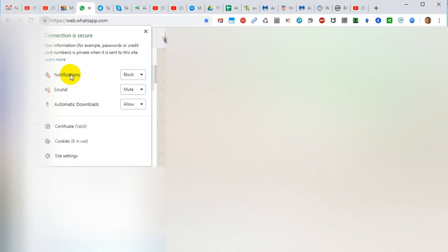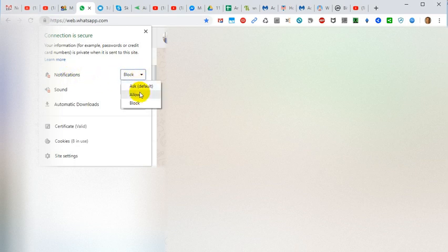When you click on this lock with the left mouse button, you can see there is notification which you can block, allow, or ask.